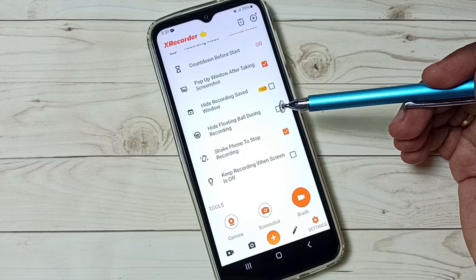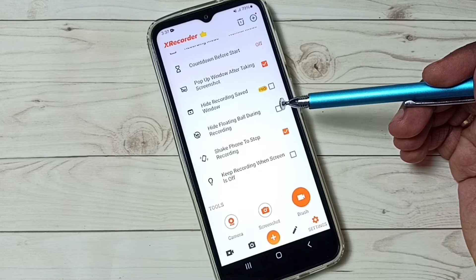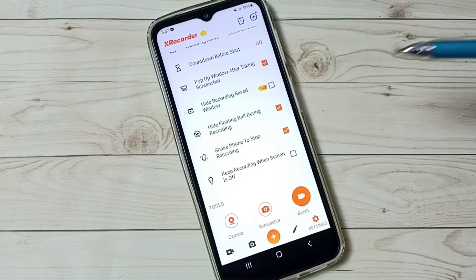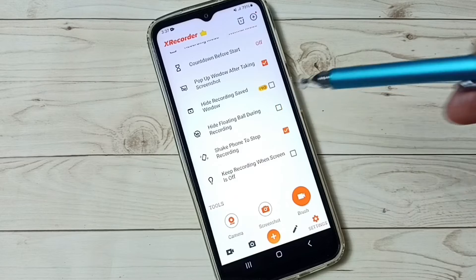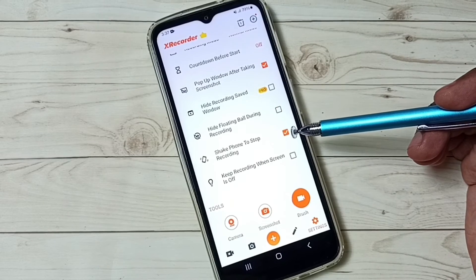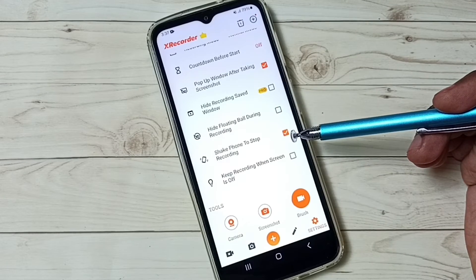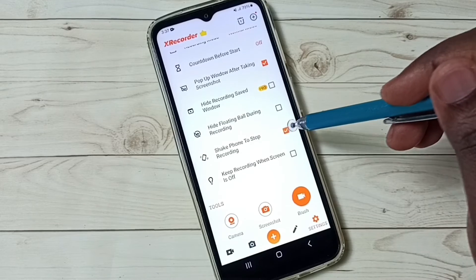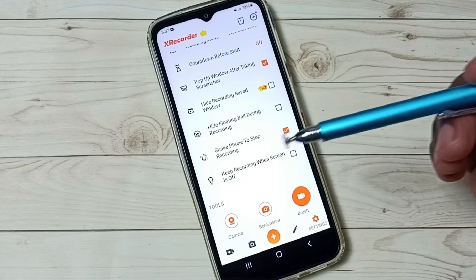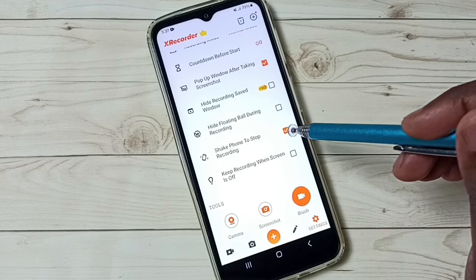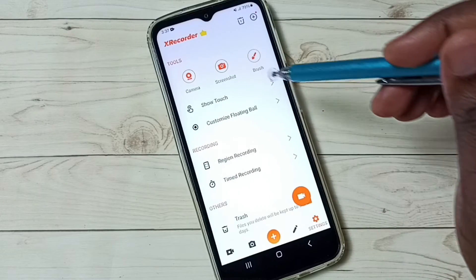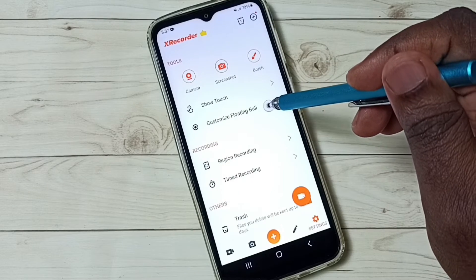Go down. If you want to hide that floating button during recording, you can enable this option. And if you want to stop recording without using that floating button, you can enable this option. After that, you can just shake the phone. That way we can stop the recording.